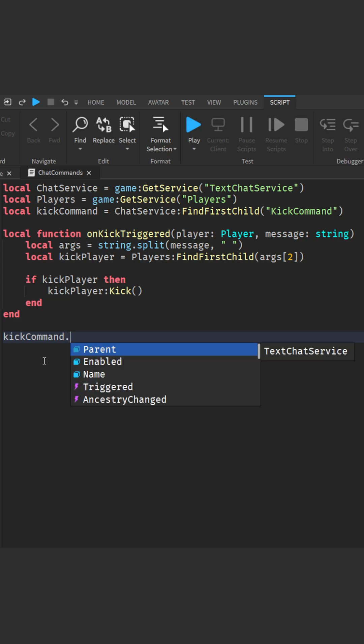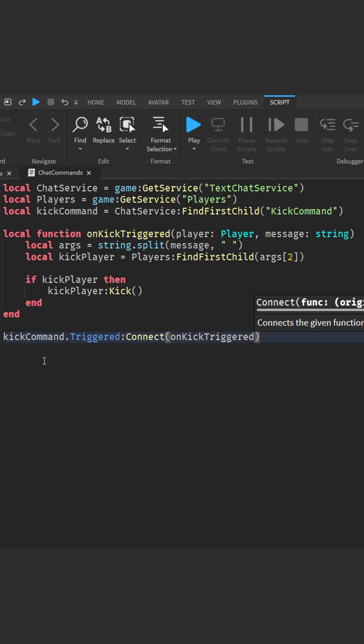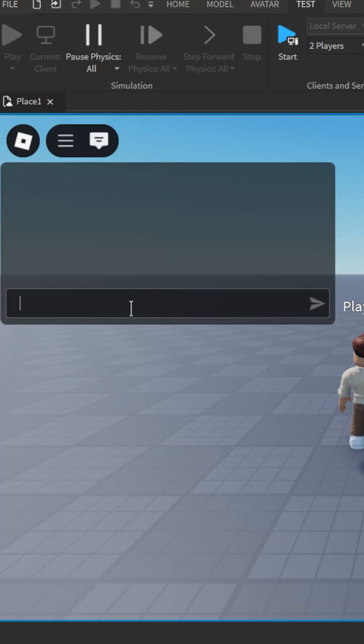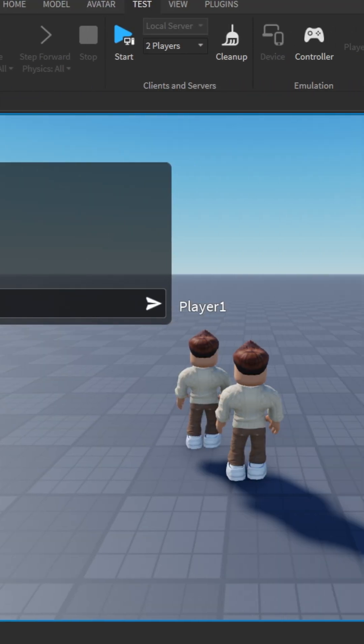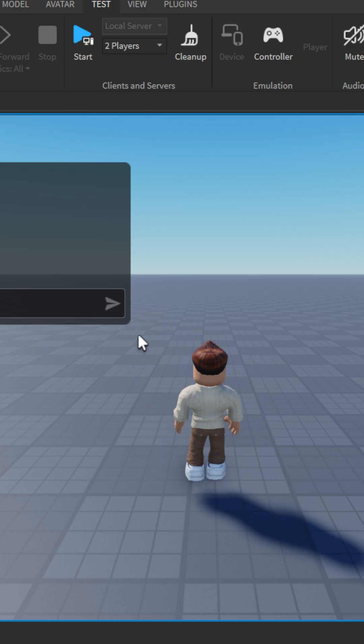Connect this function to the command's triggered event. Let's test it. As you can see, the player gets kicked when we execute the command.